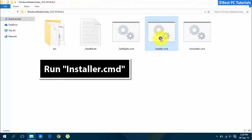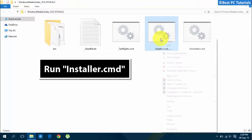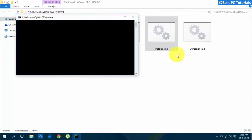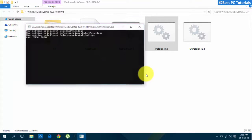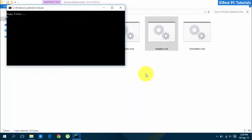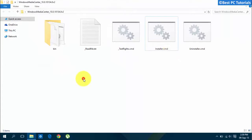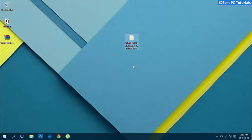Now run the installer as administrator. Windows Media Center is now added to Windows 10.